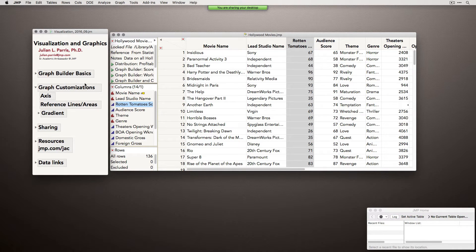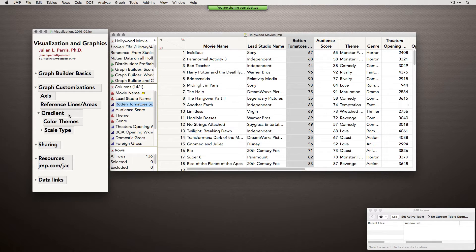Then I'll talk about graph customizations — things we do right before we're ready to export for a paper, or when we want to embellish the graph to communicate meaning more clearly. This includes setting axis customizations, changing fonts, changing the orientation of labels, how to add reference lines and areas to highlight particular points or meaningful spots along an axis, and working with gradients — choosing appropriate color themes and best practices, including working with scale types when a linear scale for a gradient doesn't convey the meaning as clearly as we'd like.